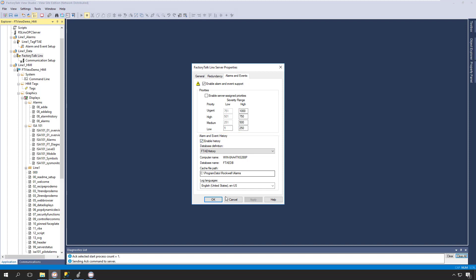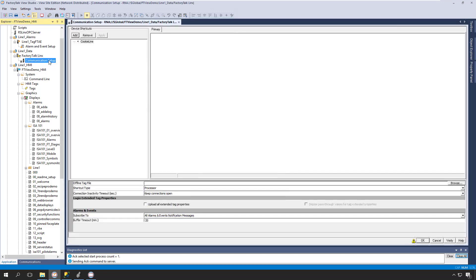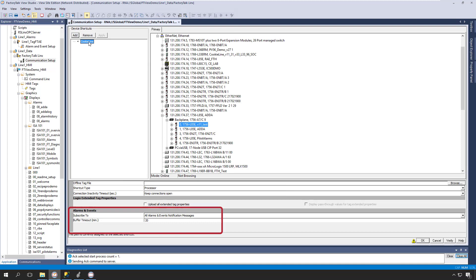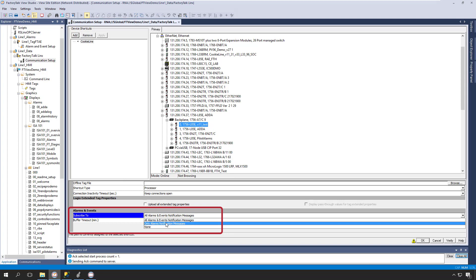And finally, we need to subscribe to the Alarms and Events. To do this, we'll open the FactoryTalk Linx Communications Setup. In the bottom pane, you can see we have the option of subscribing to all Alarms and Events notifications, or only Alarm notifications.